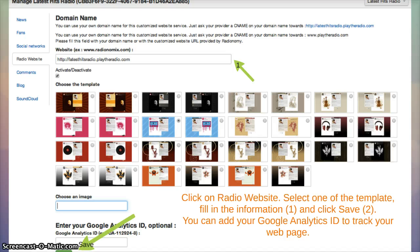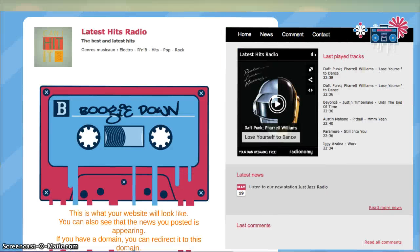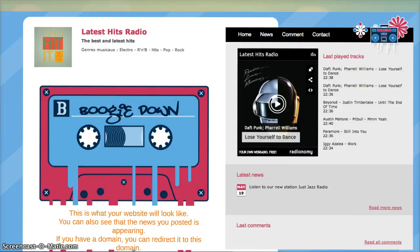You can add your Google Analytics ID to track this web page. This is what your website will look like. You can also see that the news you posted is appearing here.